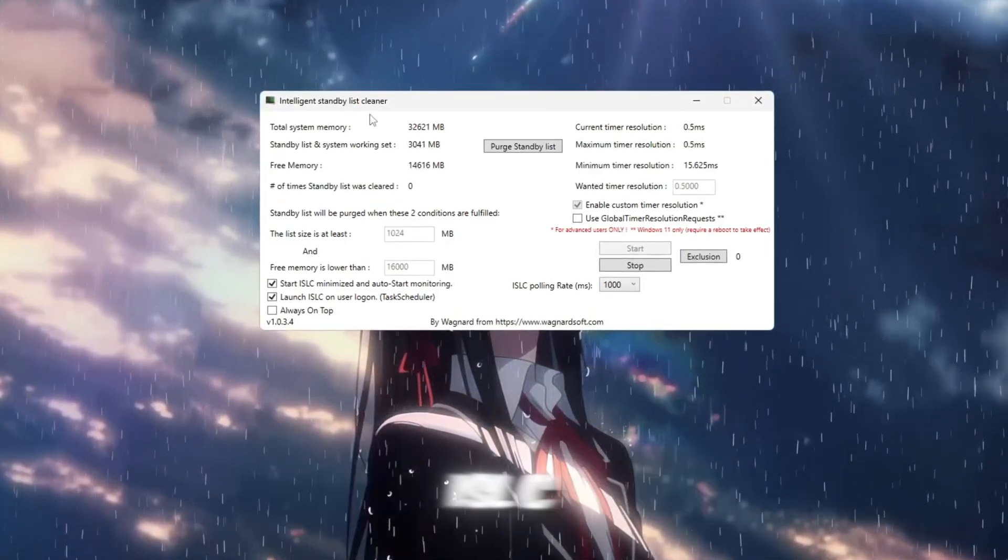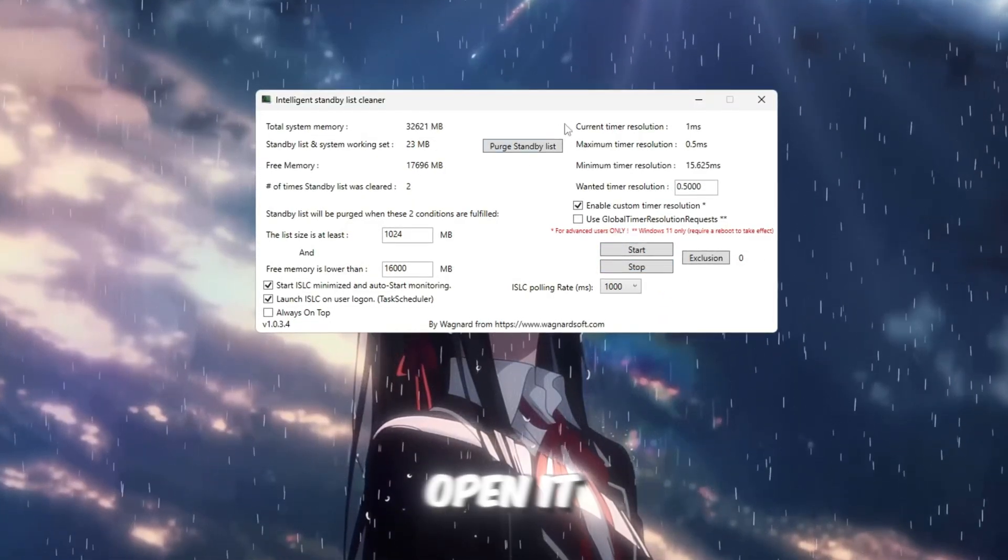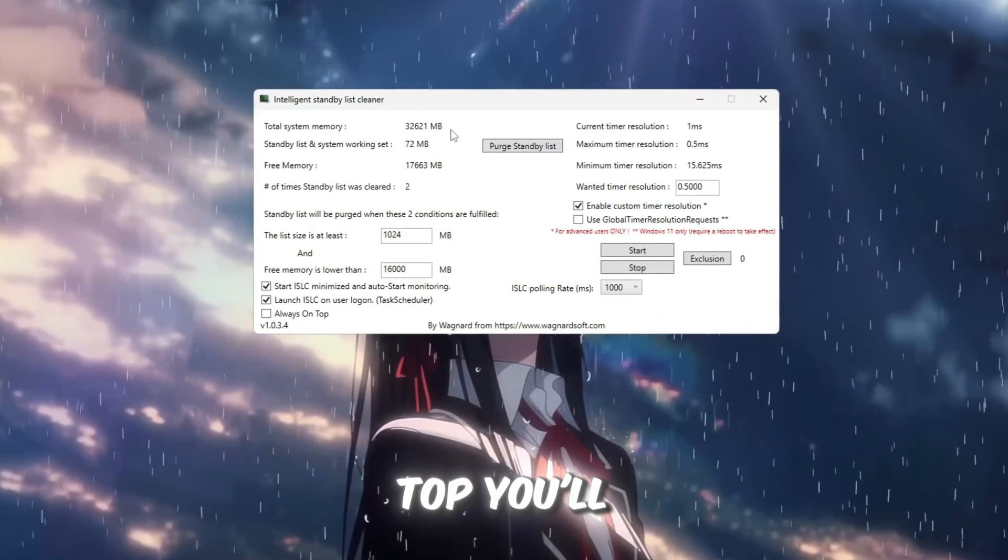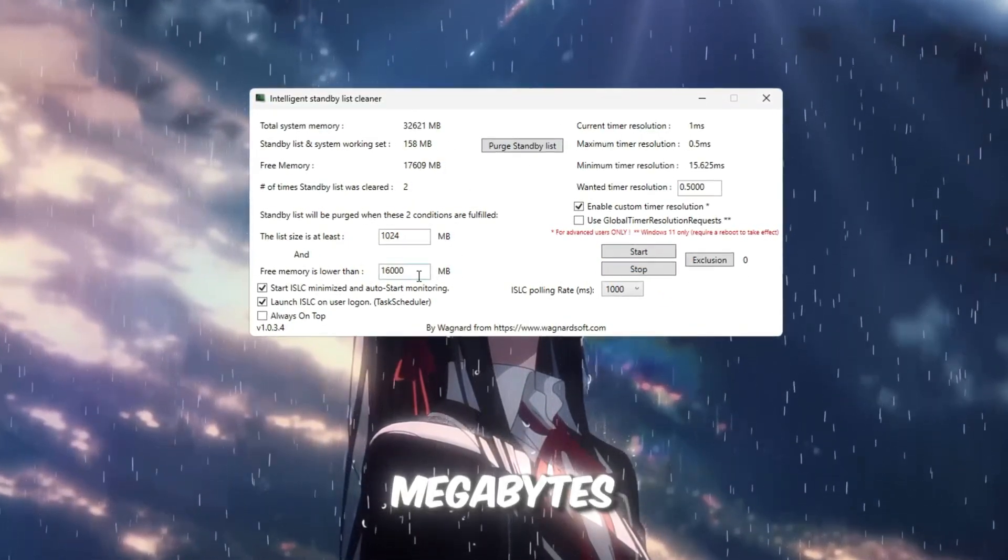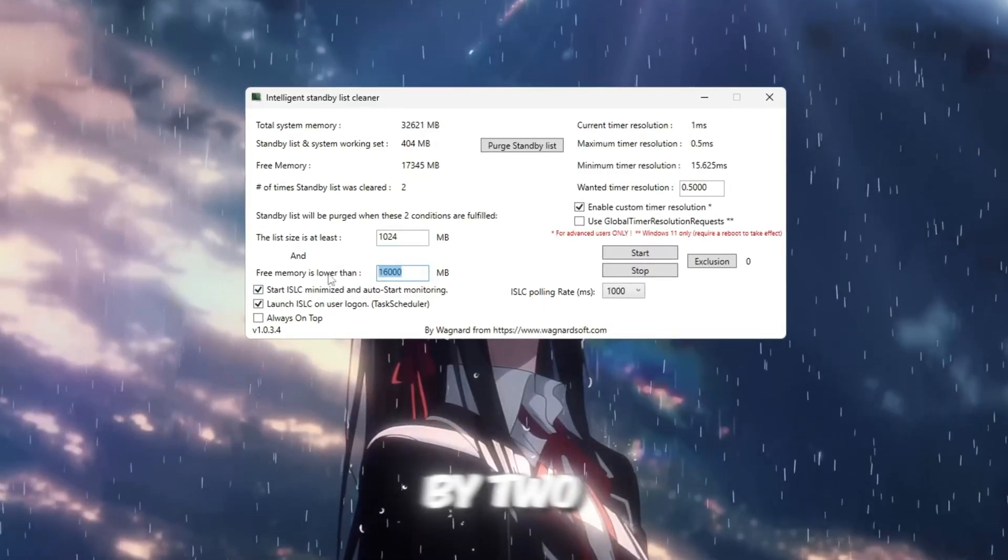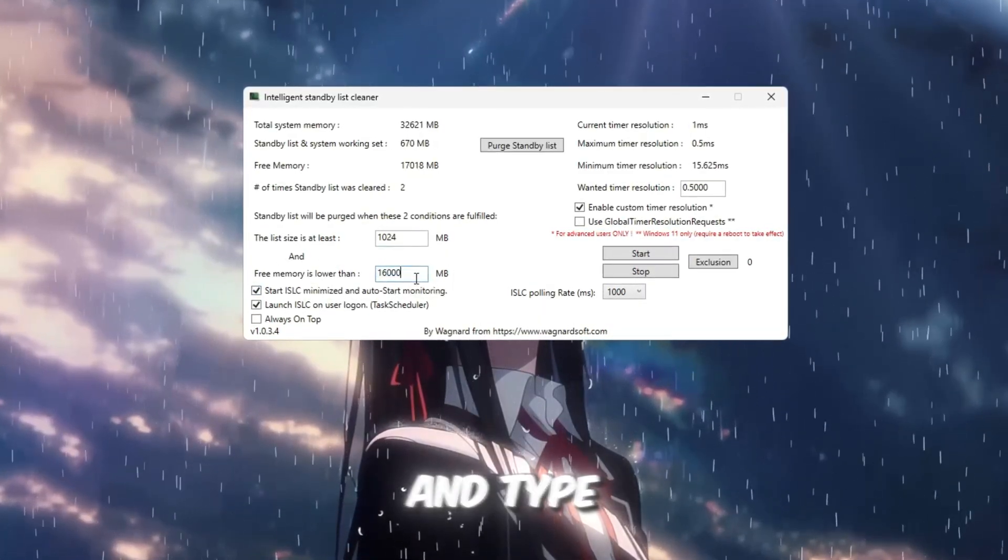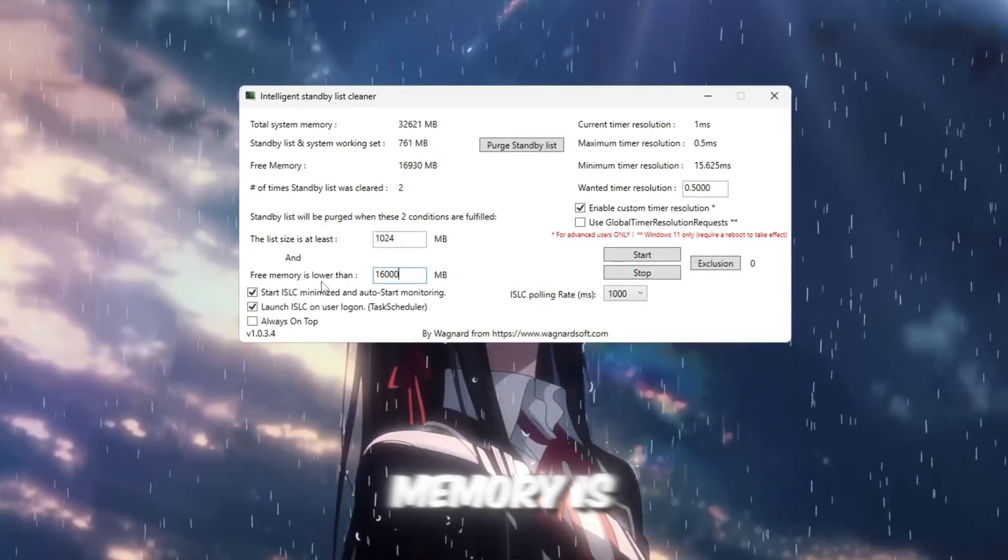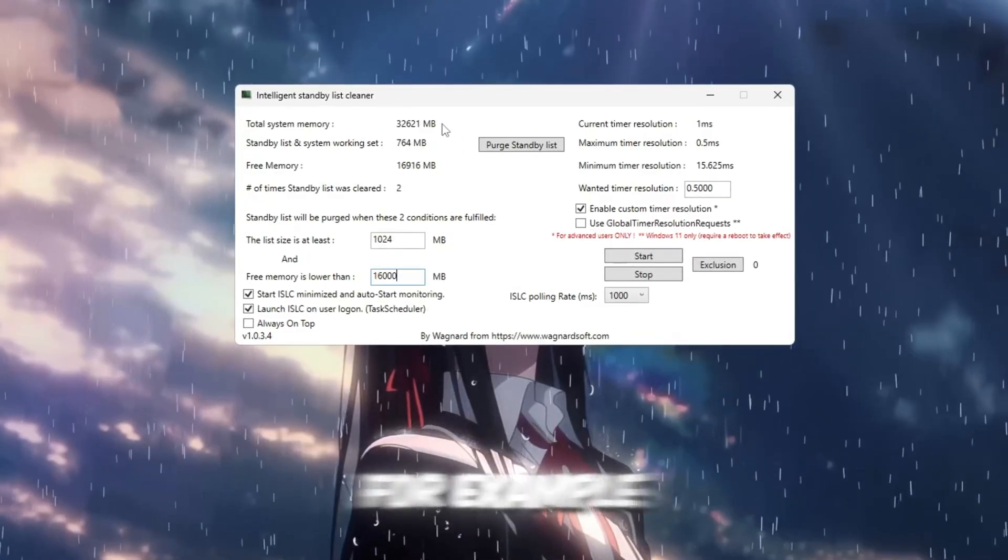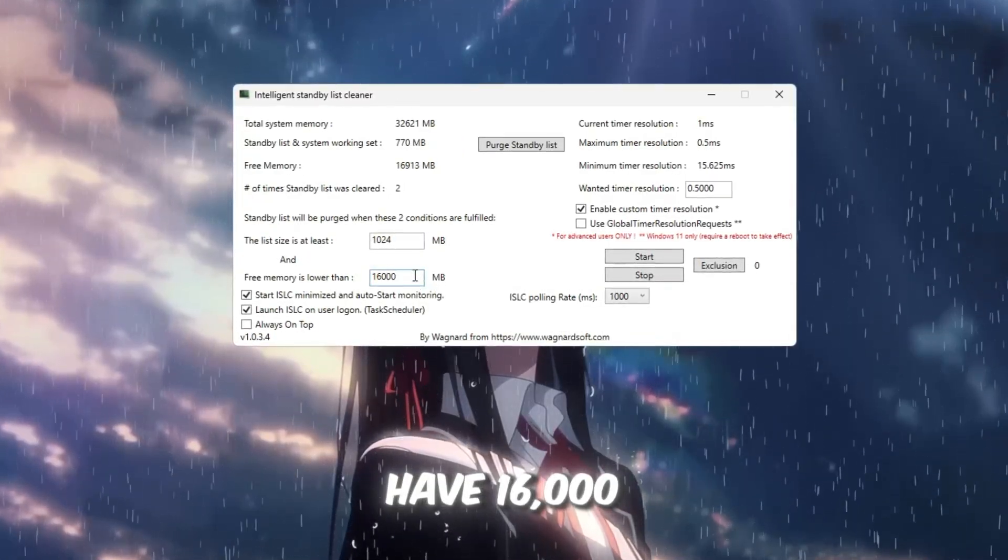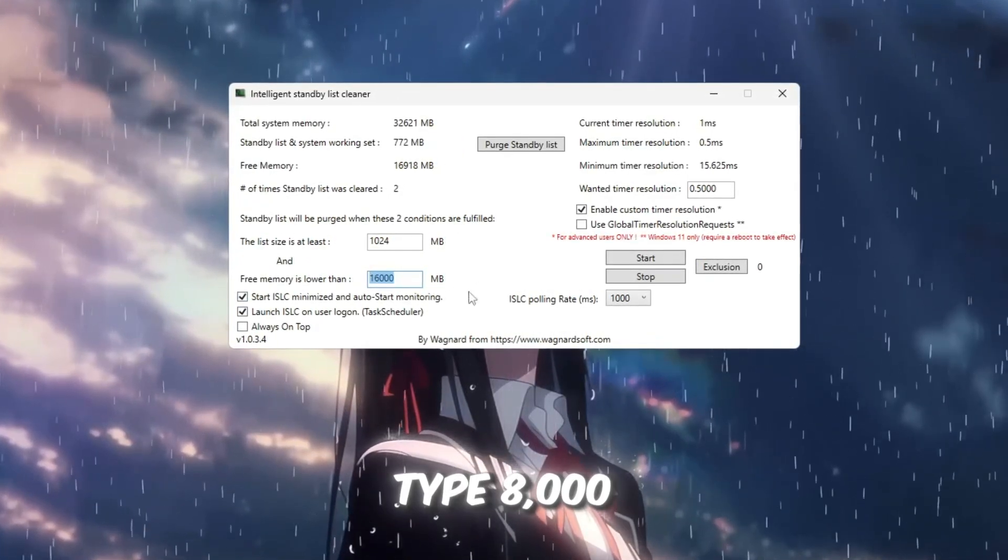After downloading ISLC, open it. At the top, you'll see your total RAM displayed in megabytes. Take that number, divide it by two, and type the result into the box labeled Free Memory is Lower Than. For example, if you have 16,000 megabytes of RAM, type 8,000.